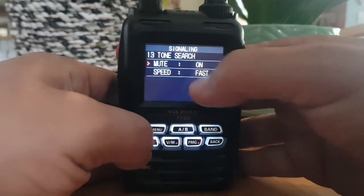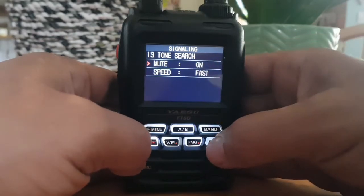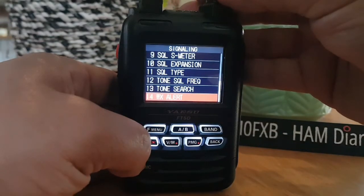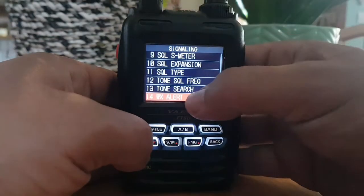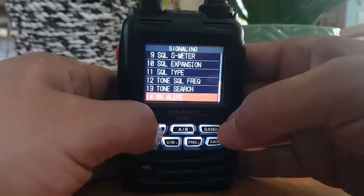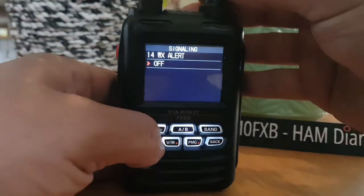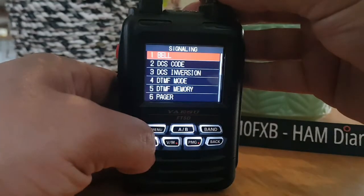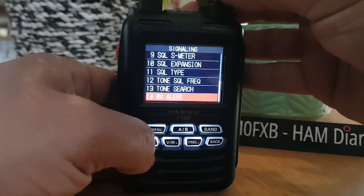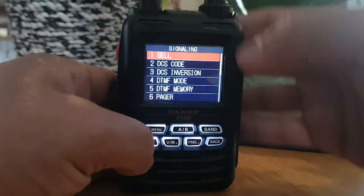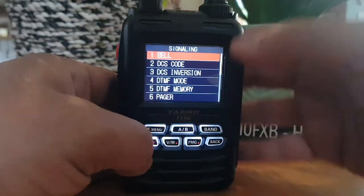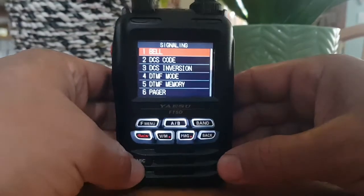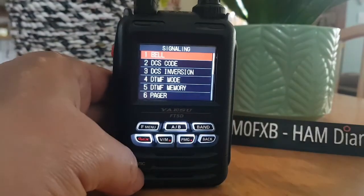Mute on and speed fast. WX alert — never use that, but let's turn it on anyway. And that's your lot for the signalling menu. Hope this helps. 73, all the best.